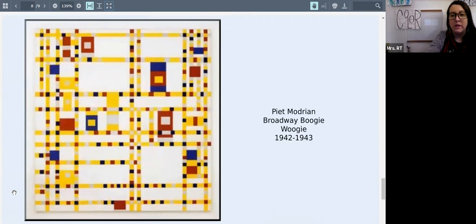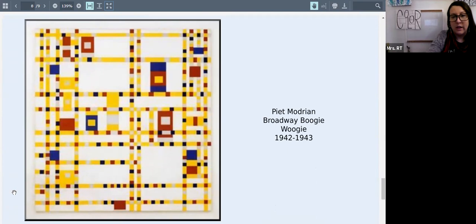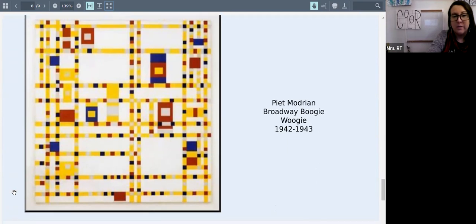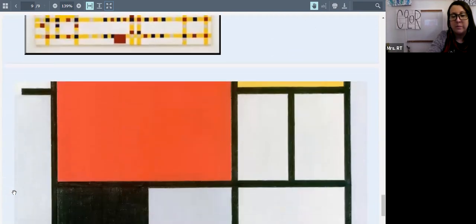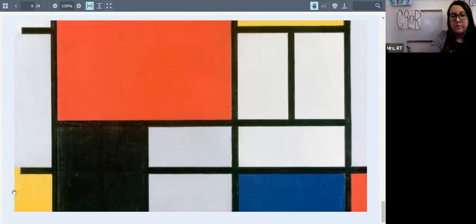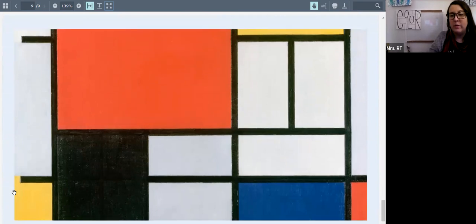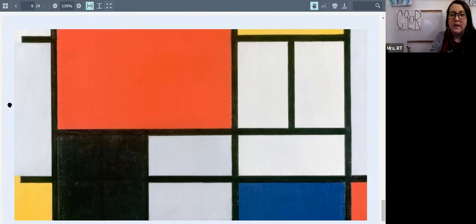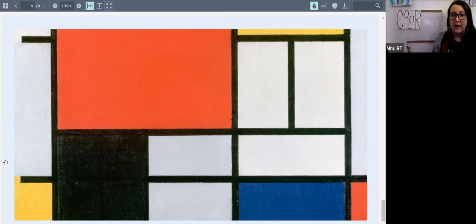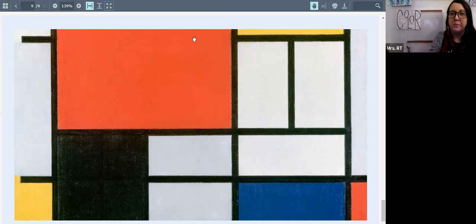This is another version of that geometric style, just focusing on lines, shapes and color. And then this is what he is really well known for. So we're going to take a look at this one again. It just has white, black, gray and the three primary colors.